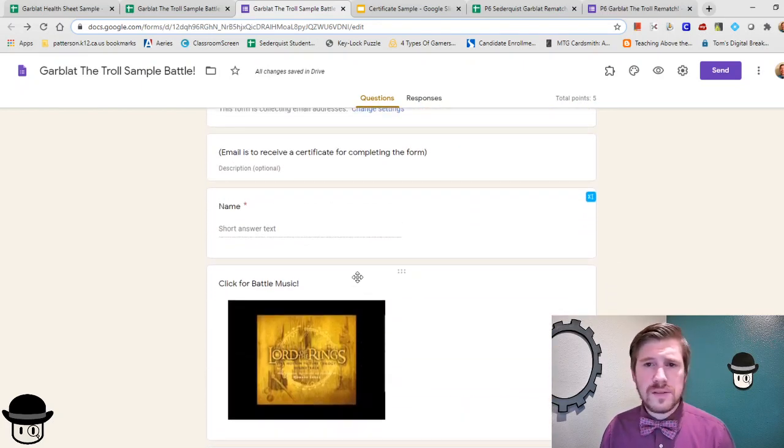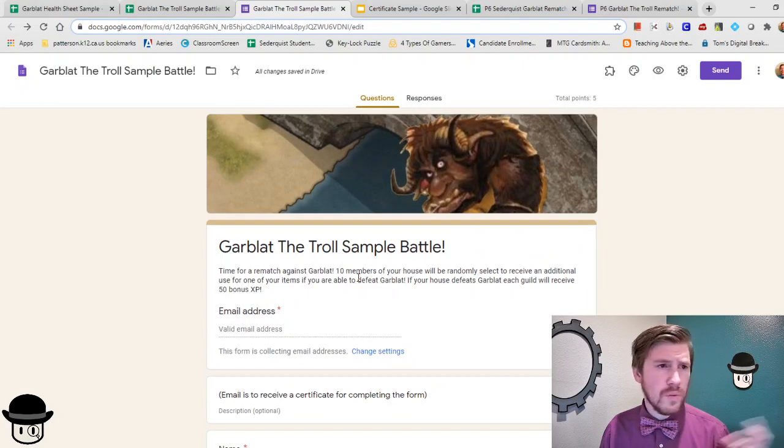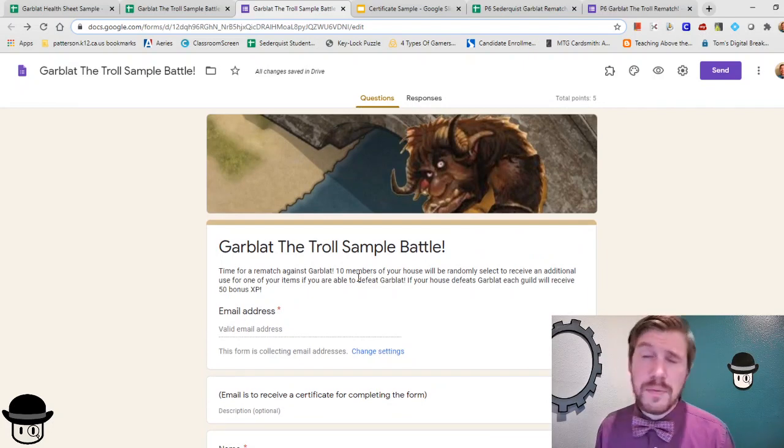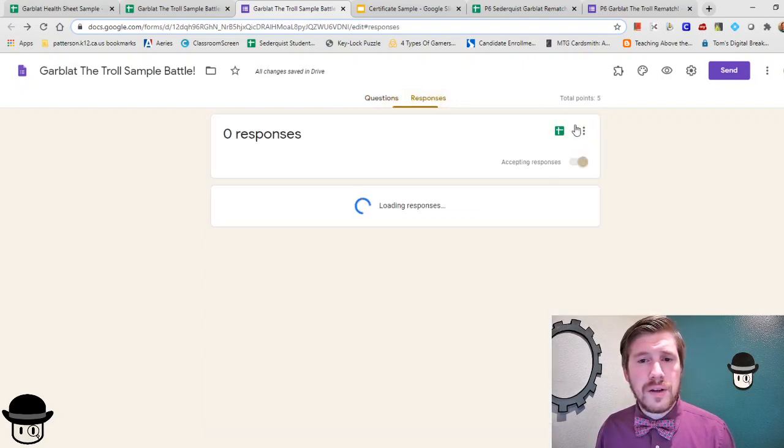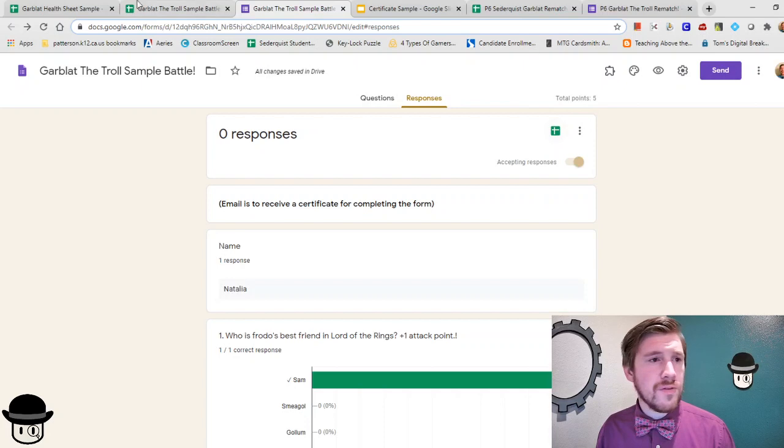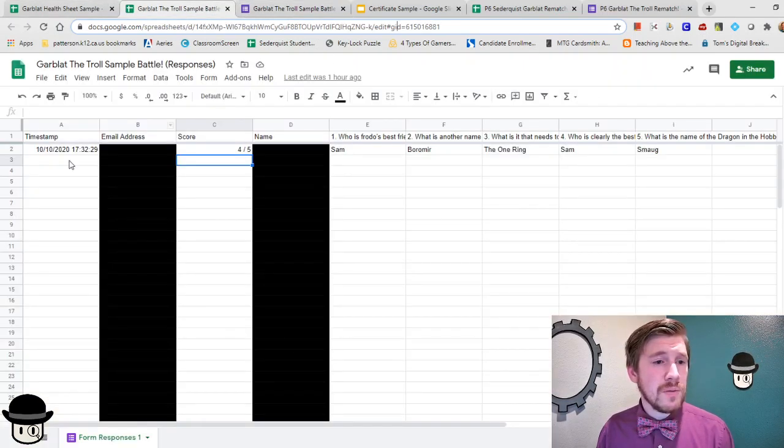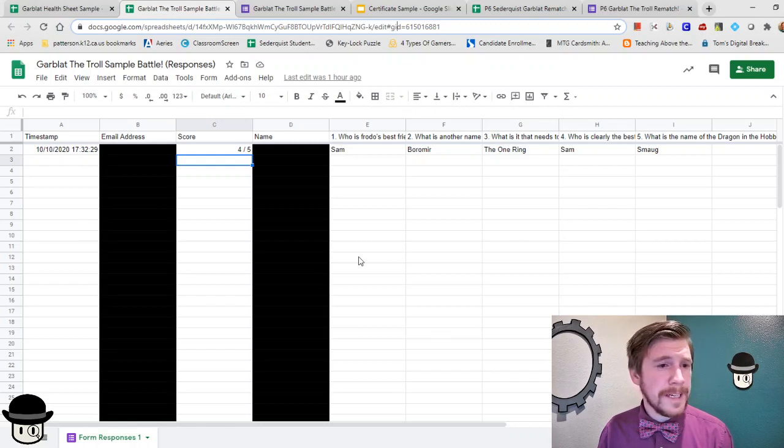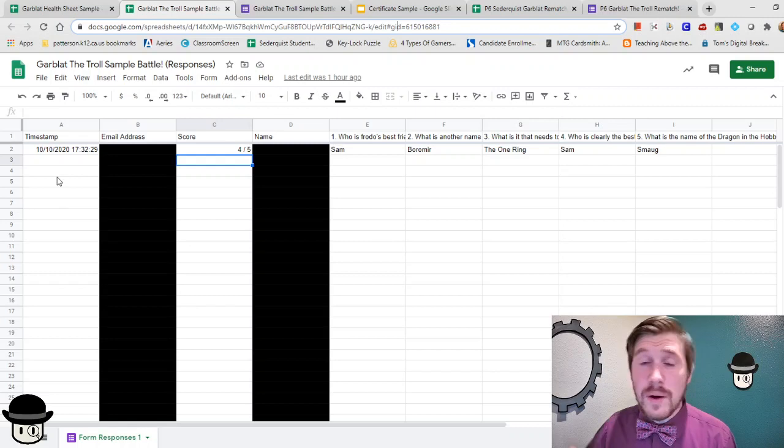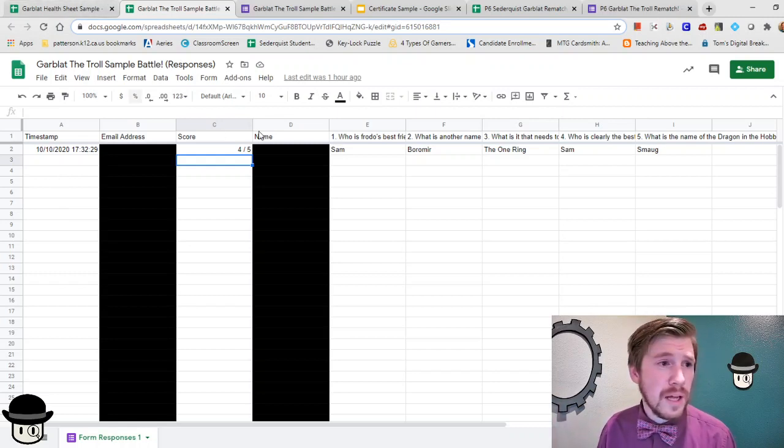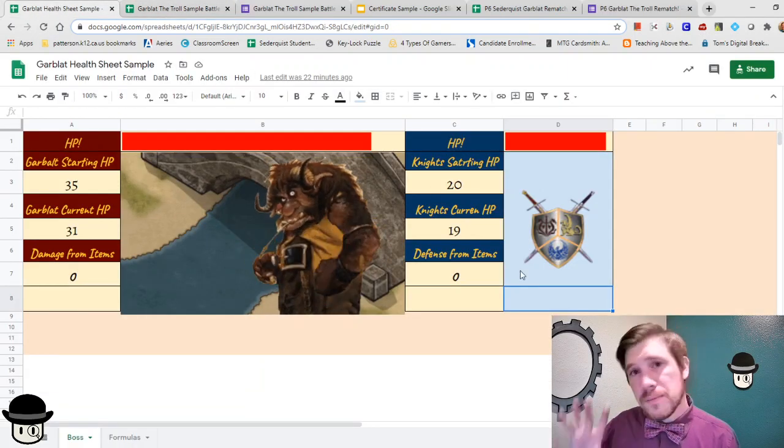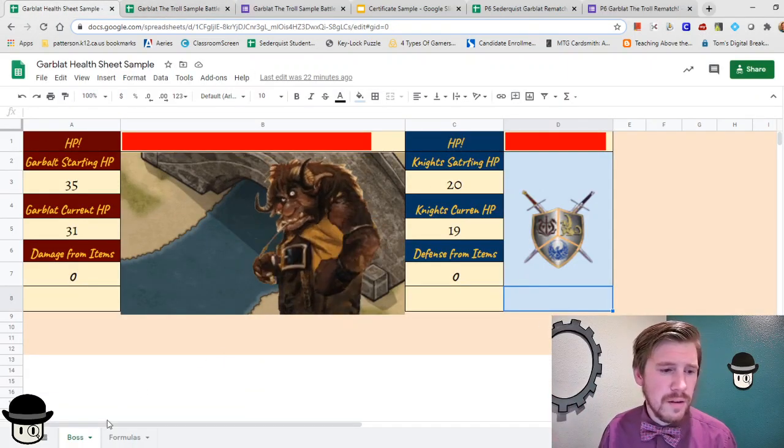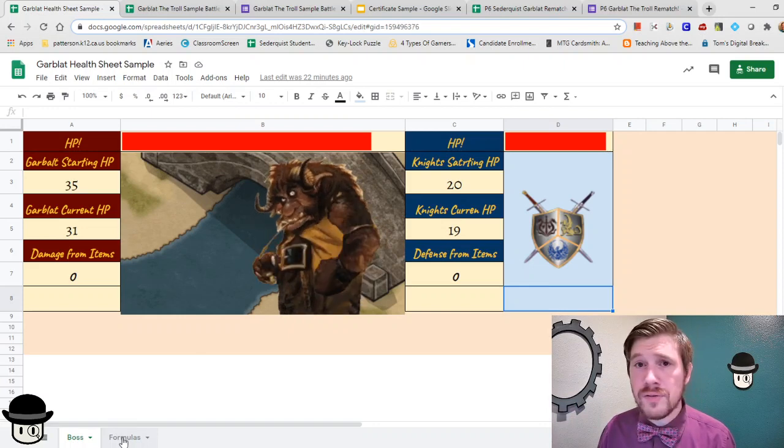And then once students have filled out the quiz or once you're ready to set this up and connect it to the boss, you actually probably want to do this before they fill out the quiz. You can go over here to Responses and you can hit the Generate Sheet button there. And that will generate you a nice Google Spreadsheet here. And like I said, I've got one response here. And then this is what pulls what the sheet here for Garblot that I made pulls the data from. So this is the nice, pretty front page here. But really all the works are right here behind it in the Formulas tab.